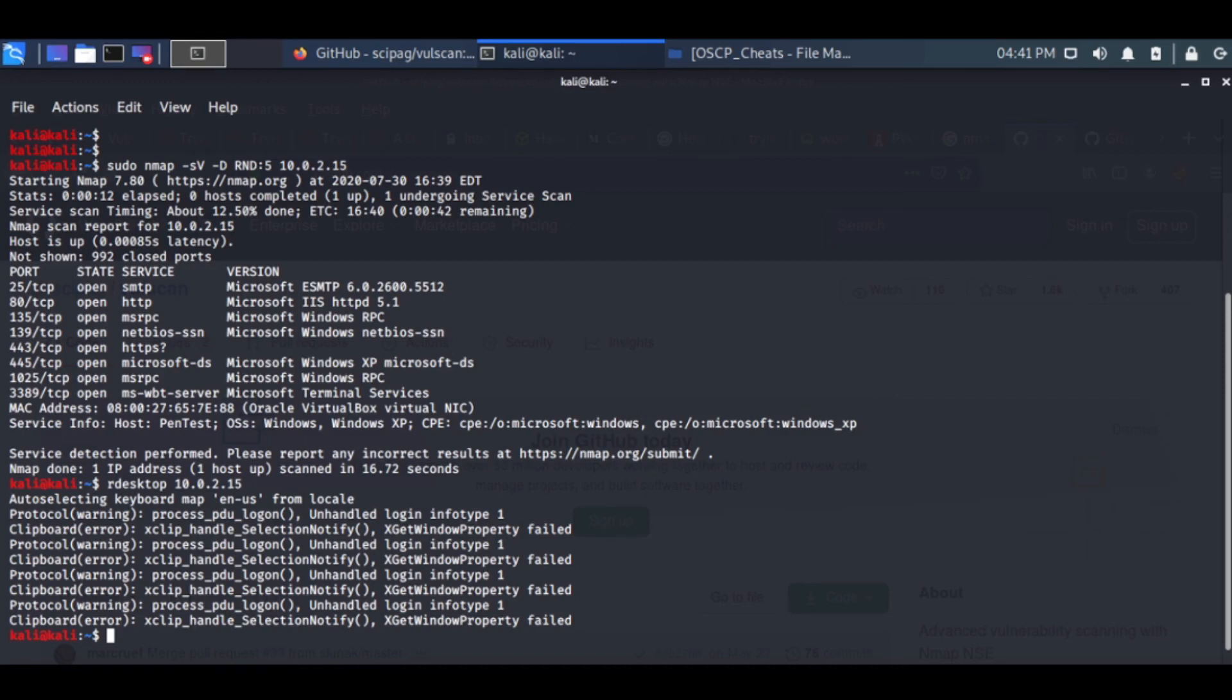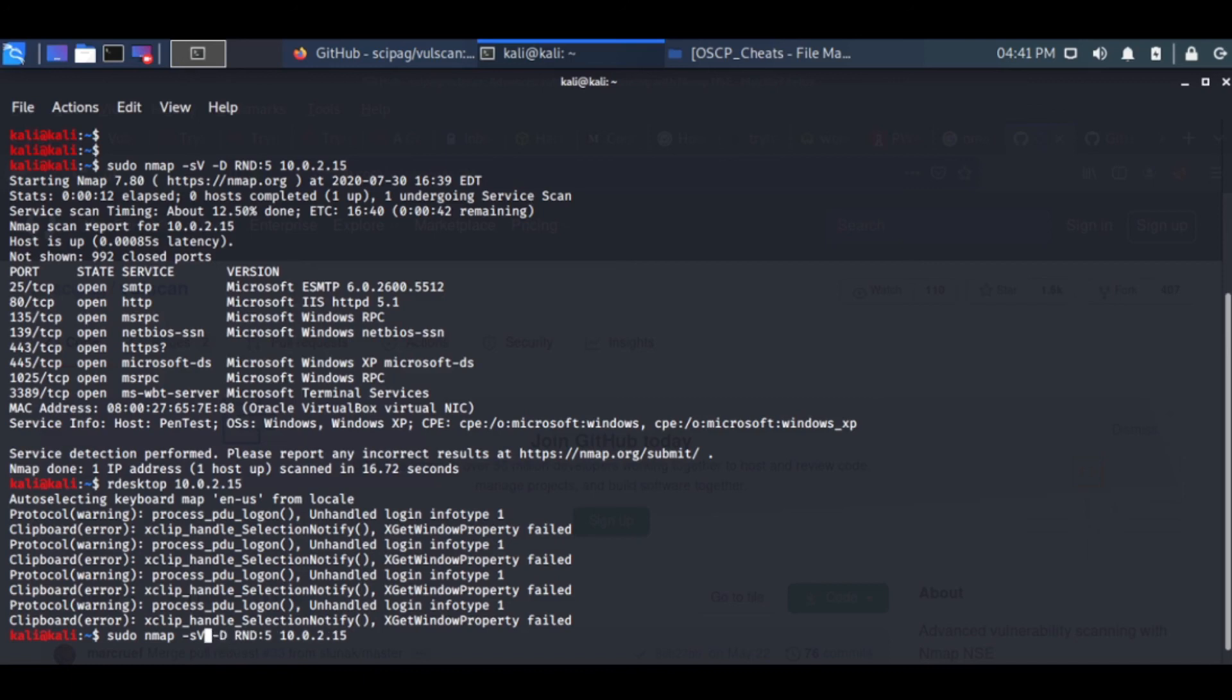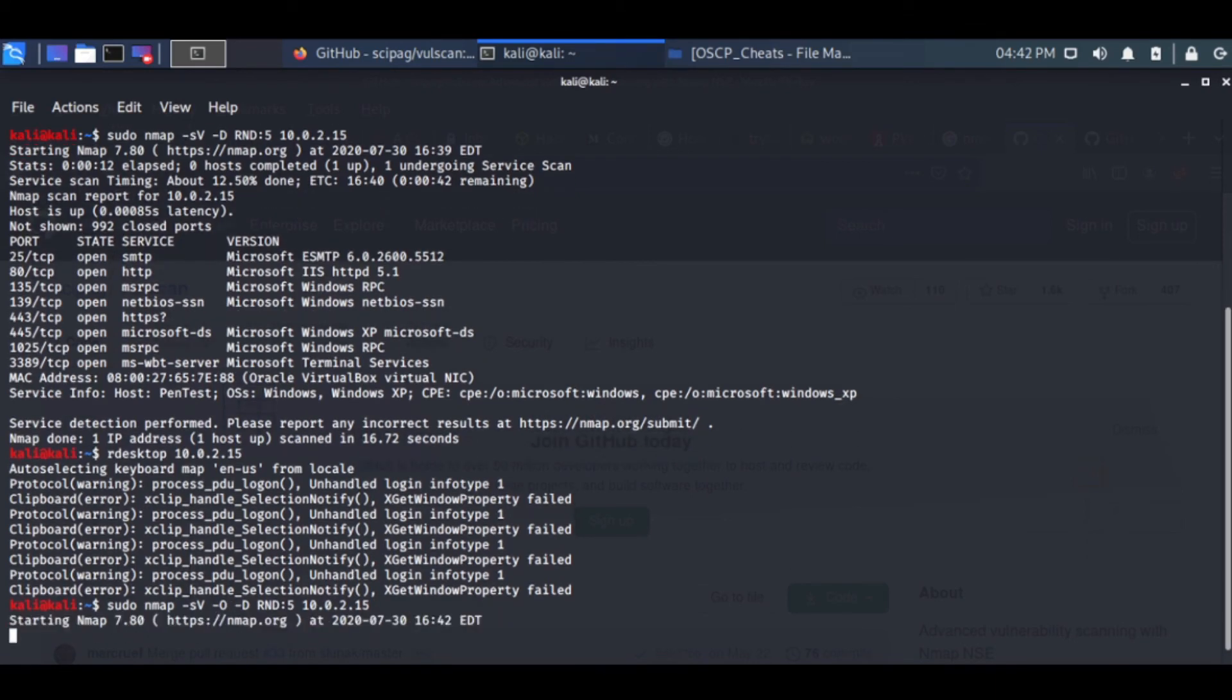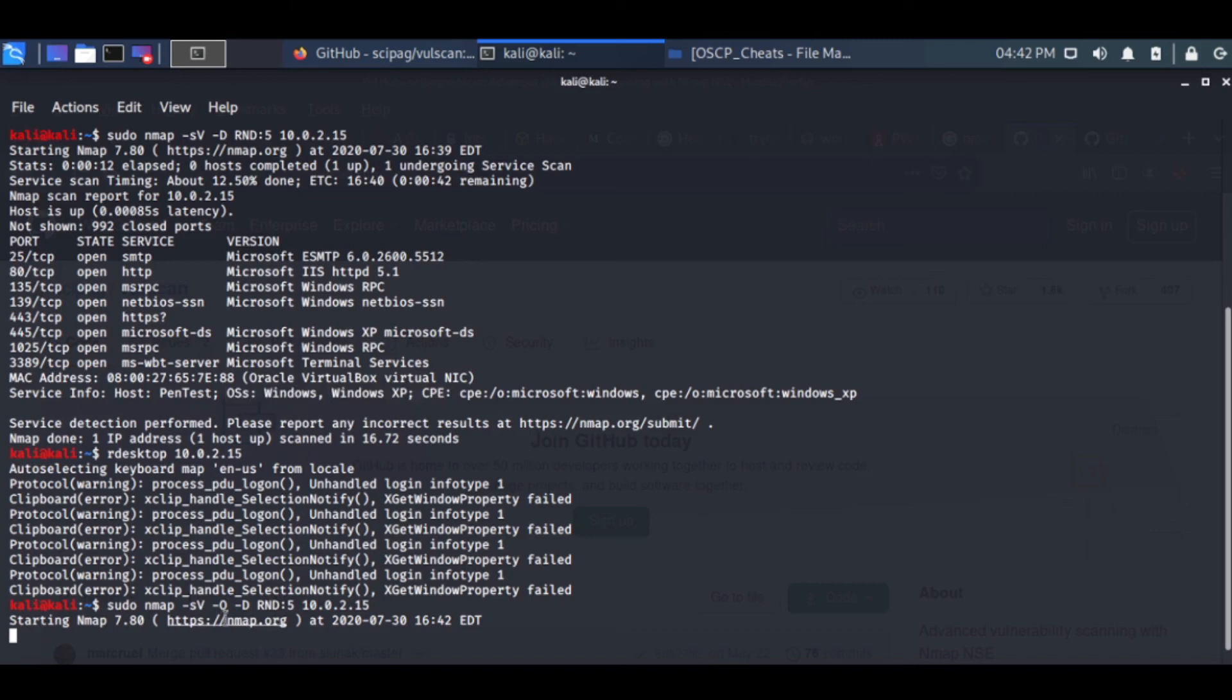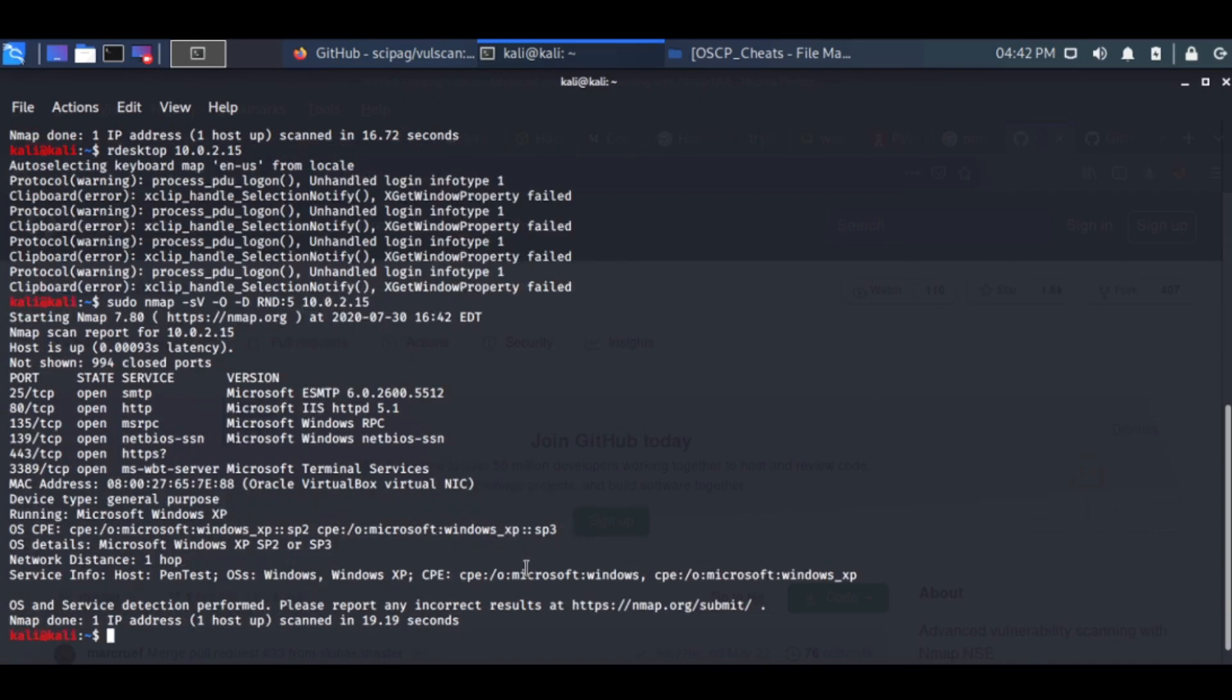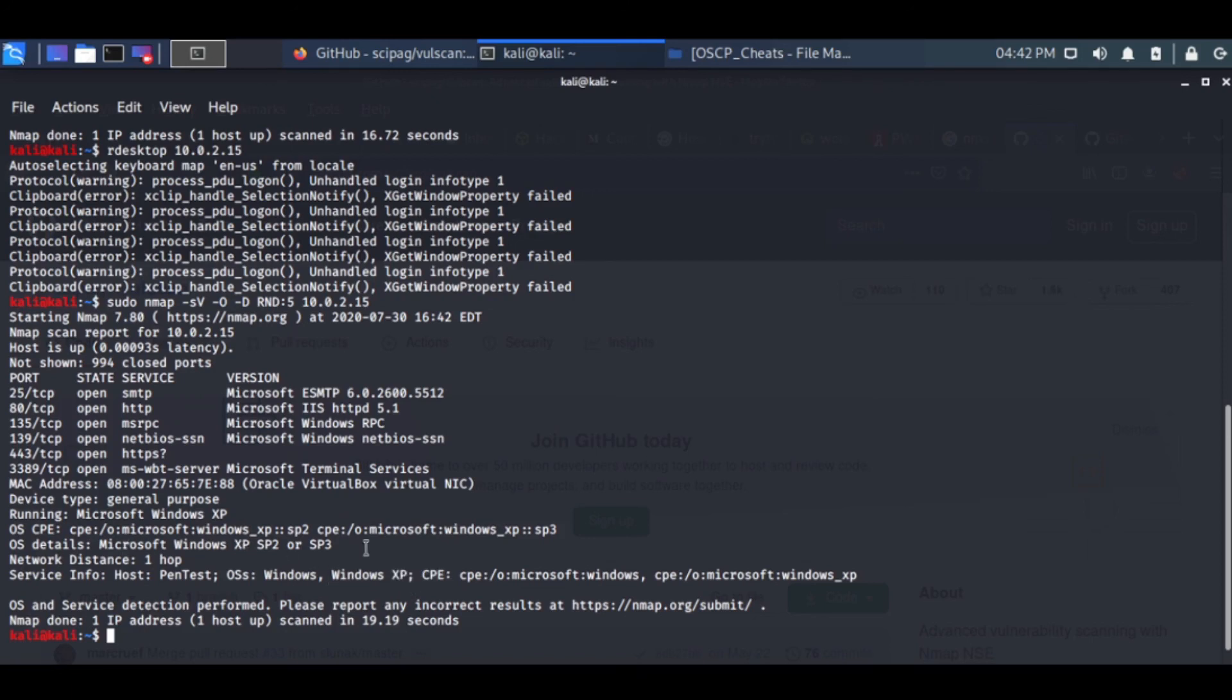We have also seen that we can do OS fingerprinting. We already saw it is running Windows XP from here, but minus O gives a more precise information about the operating system that the target machine is running. We can see OS service detection performed, Windows XP. You can see the OS and service info - it is more precise in this case.